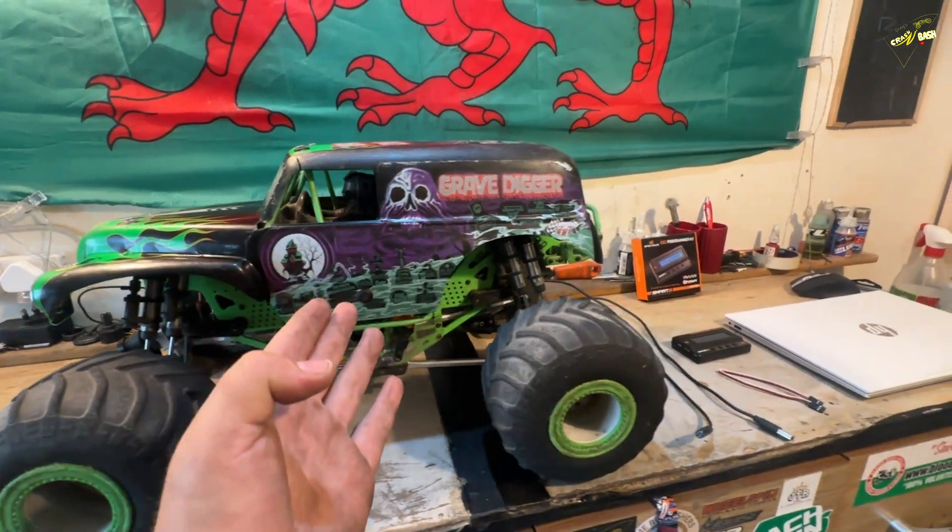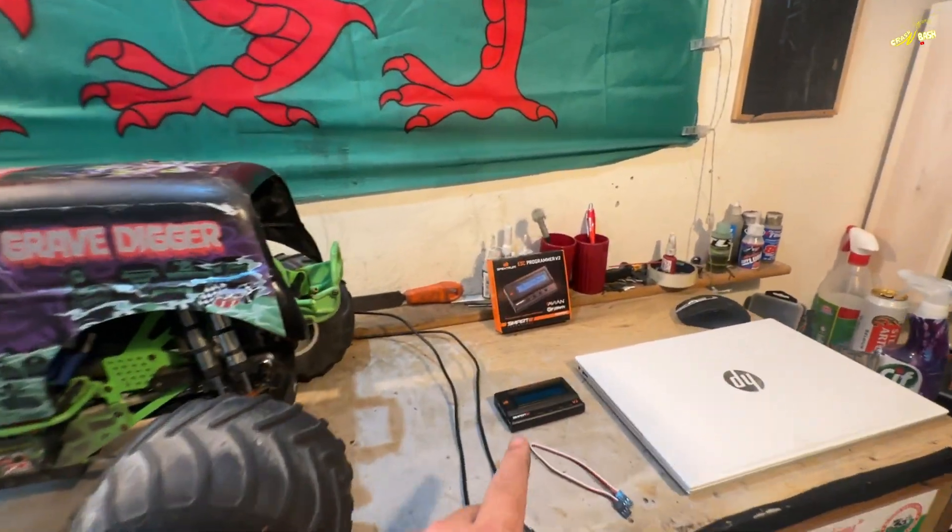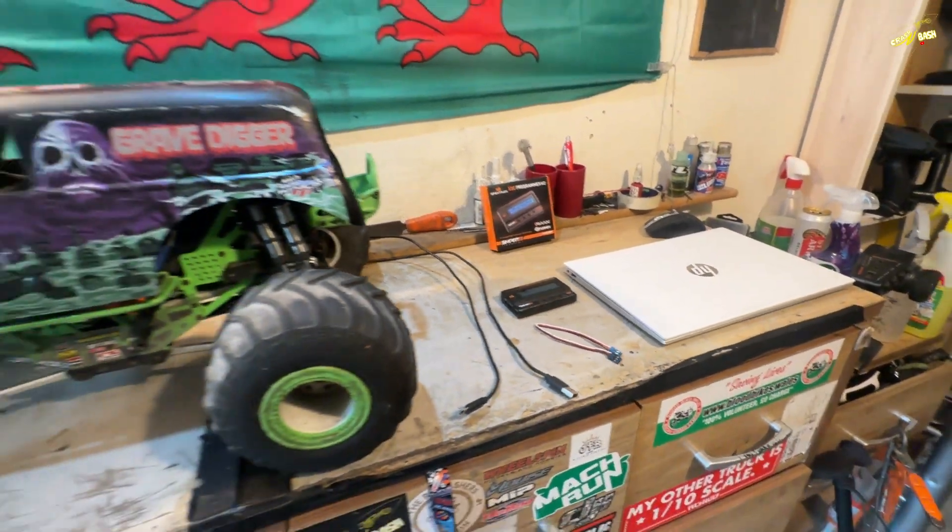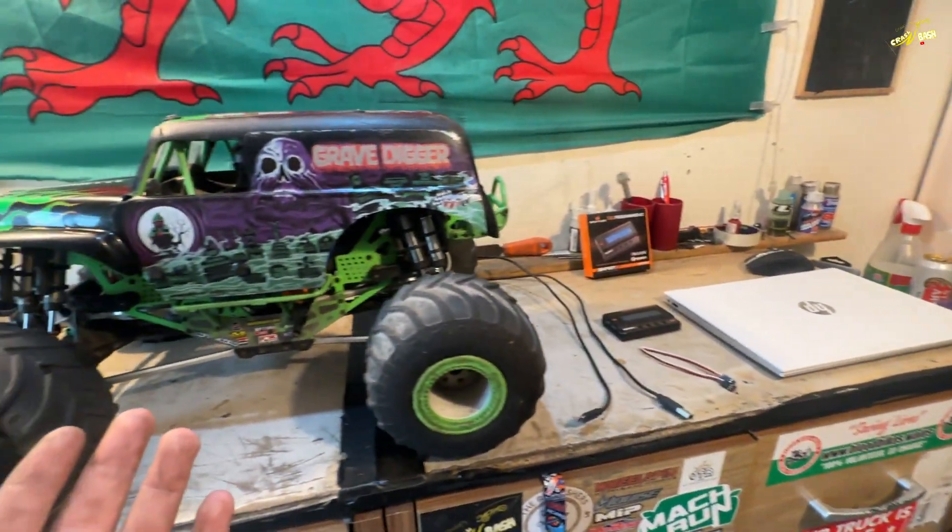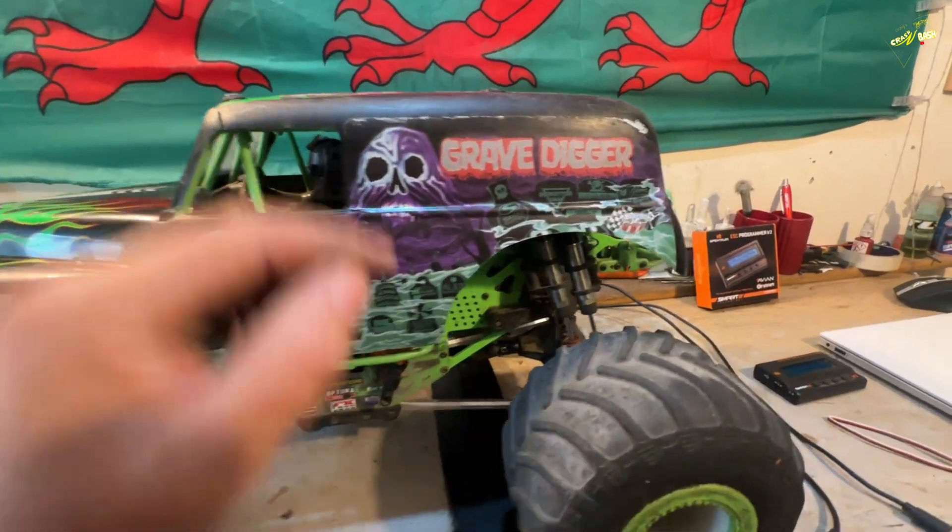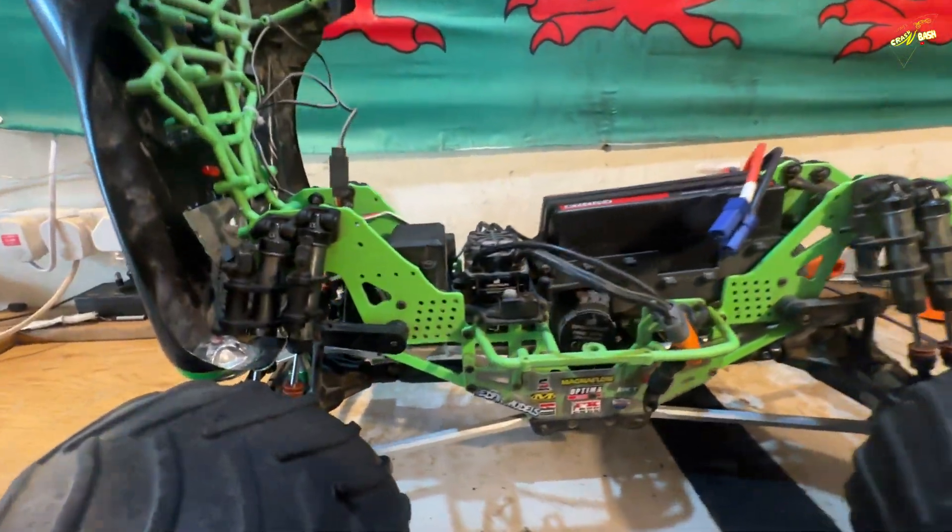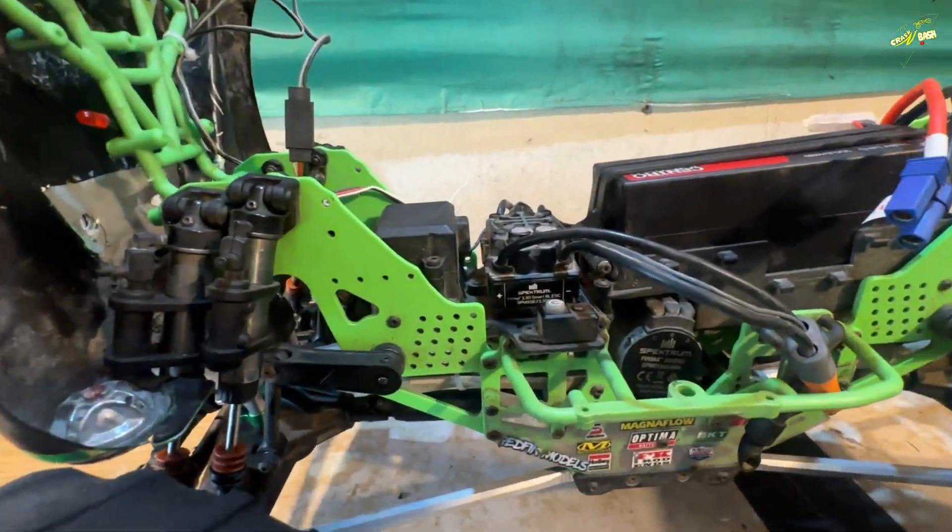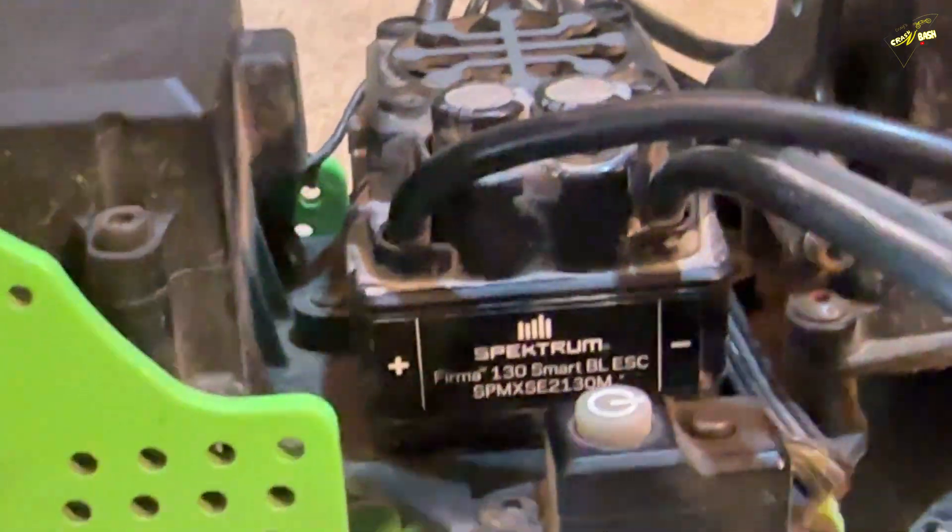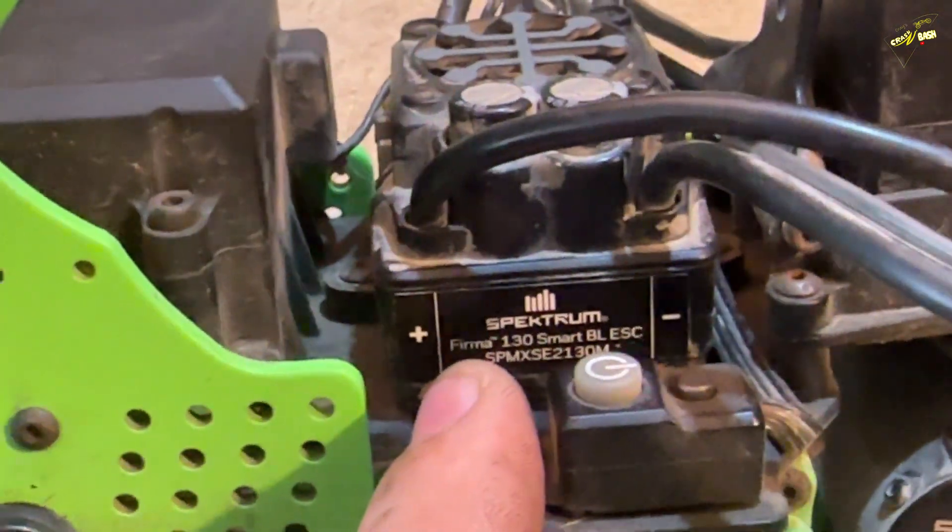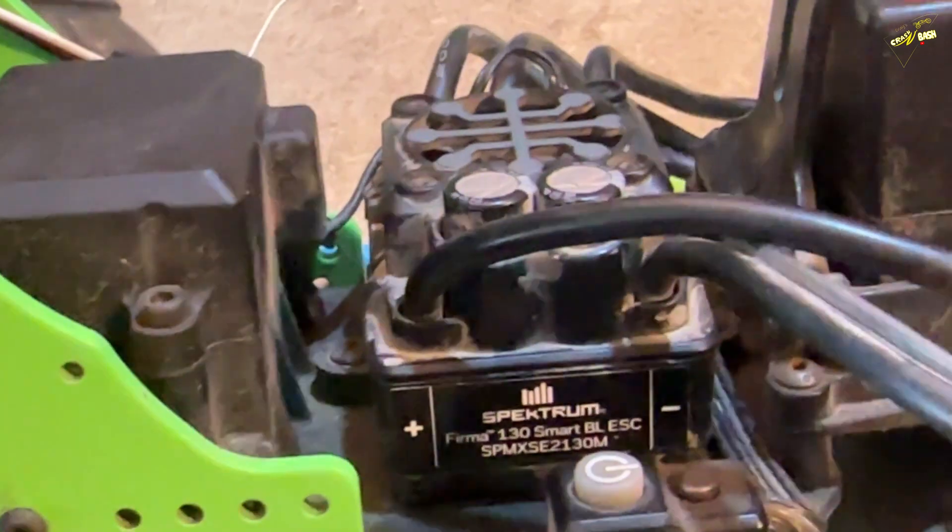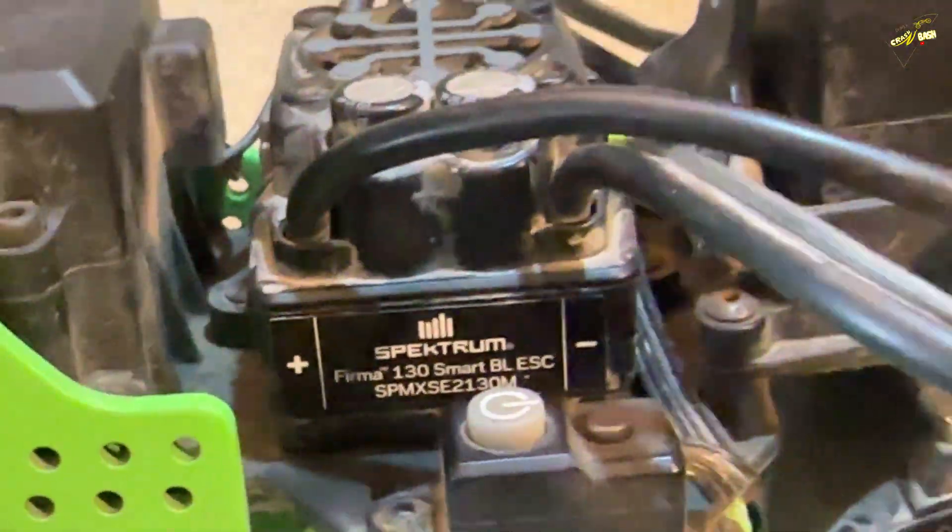To update your Spectrum ESC and the V2 Programme box, there are a few things that you're going to need. First of all is a Spectrum ESC. So in my case, in the LMT2, it says on here a Firmer 130 Smart Brushless ESC. That's going to be important. We're going to need to remember that.